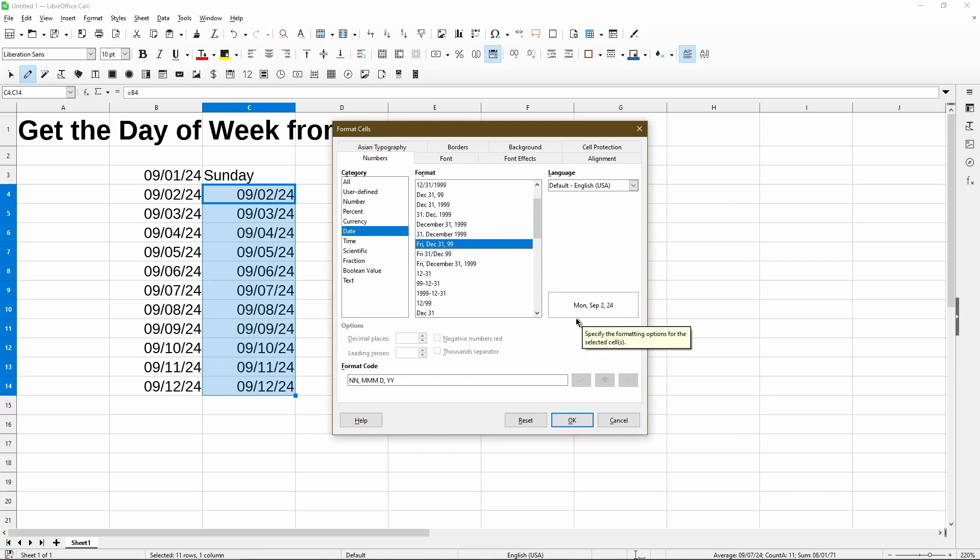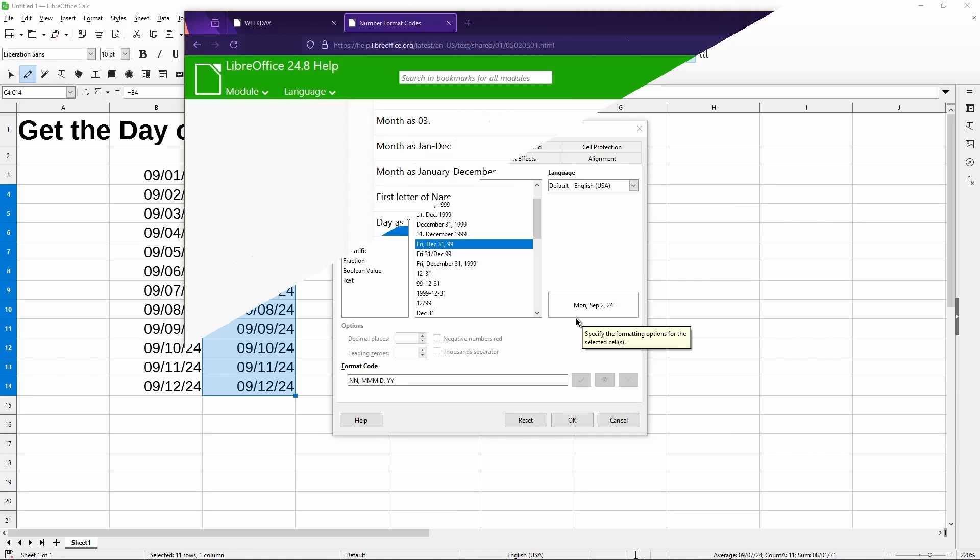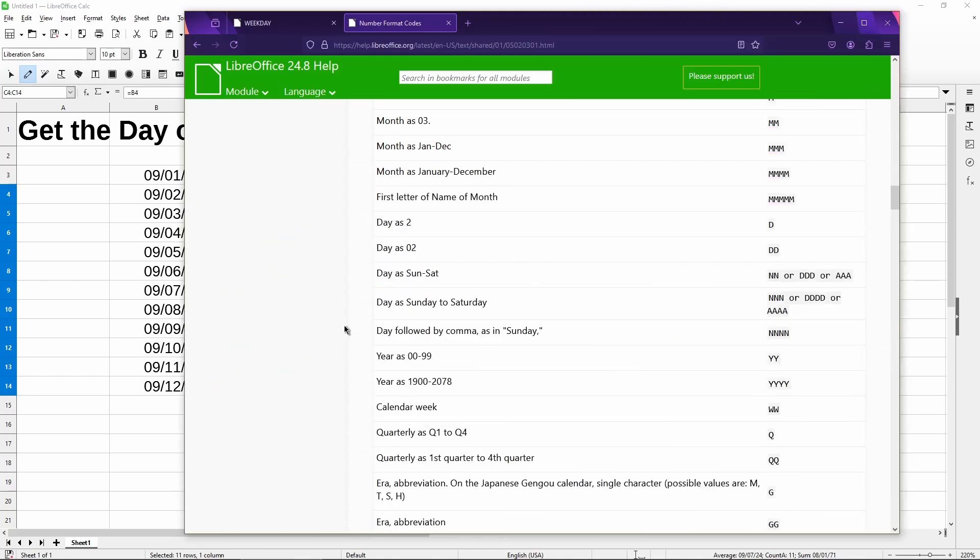So lucky for us, Calc actually provides format code information on their webpage. The format code here is what I'd like to see. And I'll provide links to the help pages in my video description below. The codes I could use are three capital N's, four D's or four A's. So with all these options, I'll just pick the A's since I'm a quadruple A quality spreadsheets teacher. Just kidding.